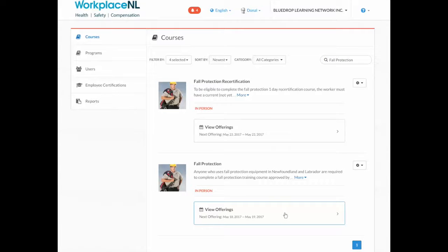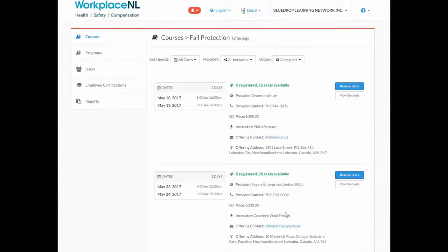Next, you will select View Offerings. Once you locate the offering you wish to register your students in, select Reserve Seats.